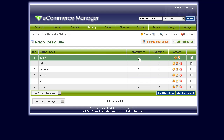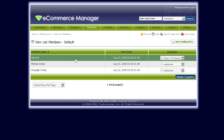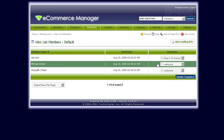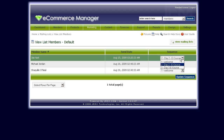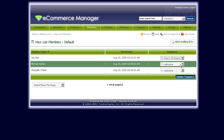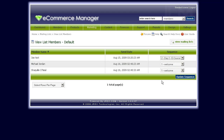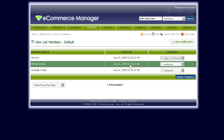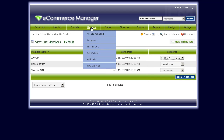It also shows the number of members currently subscribed to that mailing list. If you click on the member count, it will show the current subscribers for that particular mailing list, as well as the actual sequence of the follow-up they're going to be sent, and the send date for when their next follow-up will be.